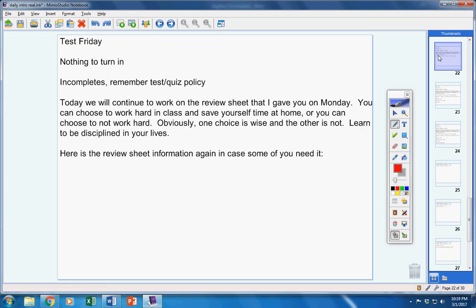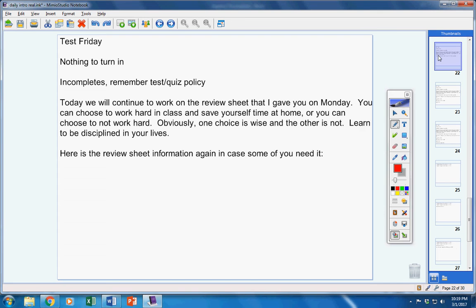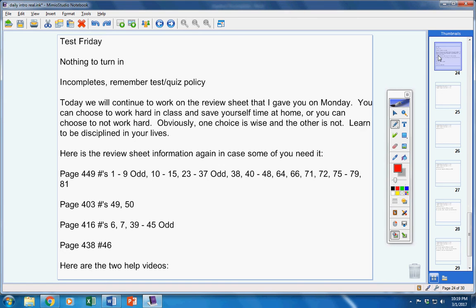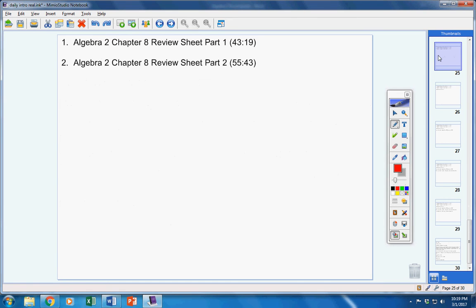Here's the review sheet information again that I gave you on Monday, in case some of you need it. There it is. I'm going to move on—if you need it, pause the video and copy it down. Here's the two videos.